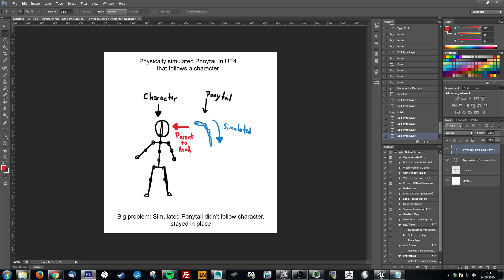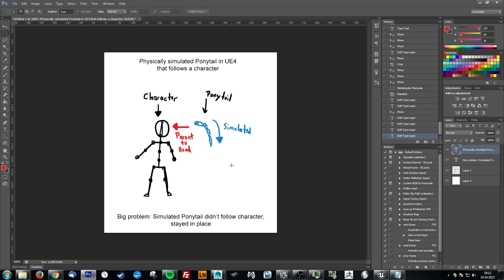The reason I'm doing this tutorial is because I didn't find anything useful on the internet about it. I got the ponytail working and simulated, but my big problem was that once I simulated a ponytail and parented it to the head, it didn't follow the character and I seriously couldn't figure out why. But now I did and I want to show you how, because this gave me lots of headaches so I hope you appreciate it.